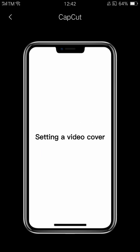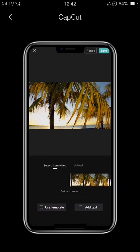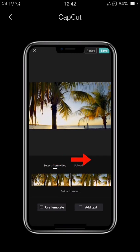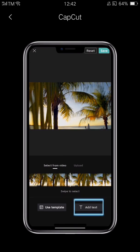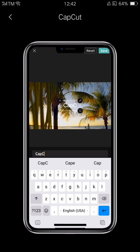One way we can do this is to choose a frame to use as the cover. Tap the cover button to the left of the video track to bring up the cover picker. Swipe the video so the white bar is aligned with the frame you want to use. Next, tap add text to add a title. Now tap save in the top right to save the cover you just created.